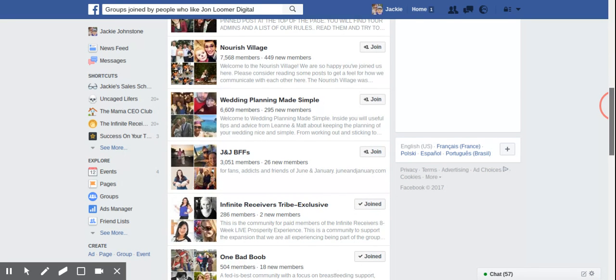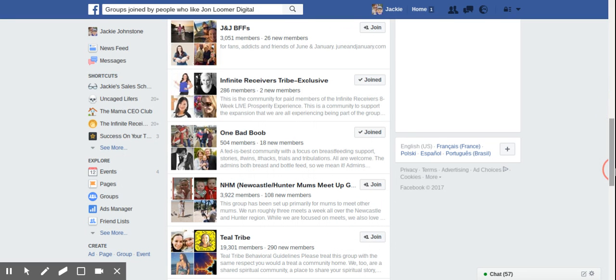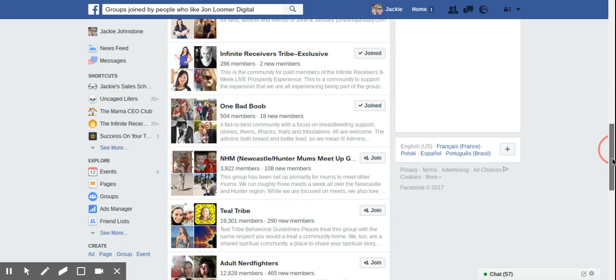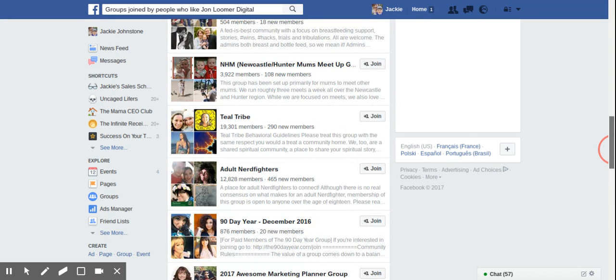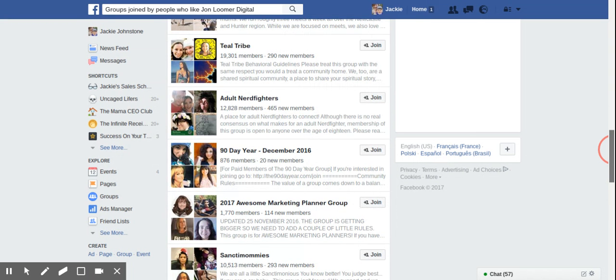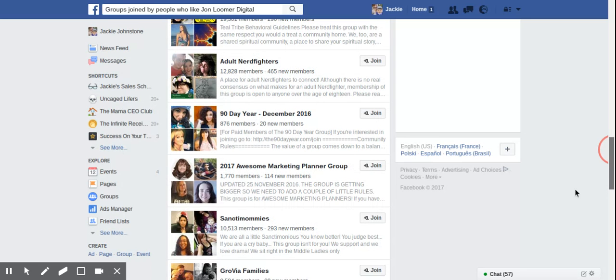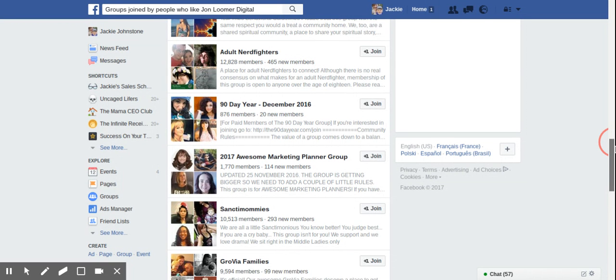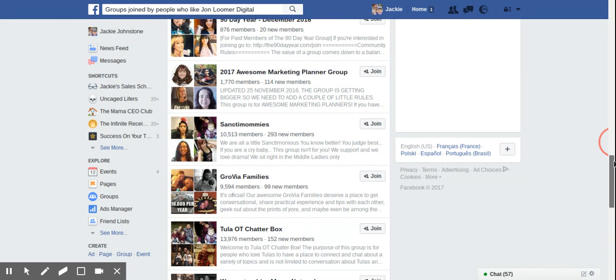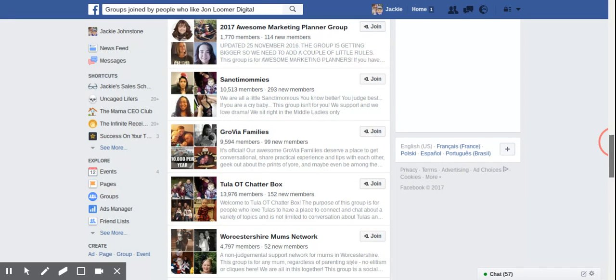But if you continue to scroll down, you're going to start to see results that are probably of interest here. So I don't know what this awesome marketing planner group is, but that could be interesting. That looks interesting. I would probably want to go and read the description before I just ask to join.